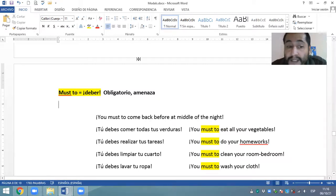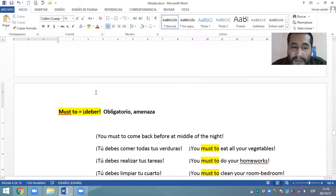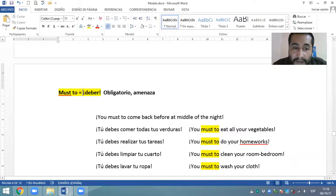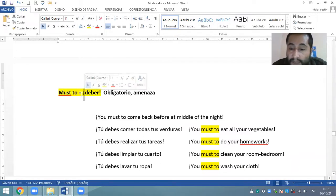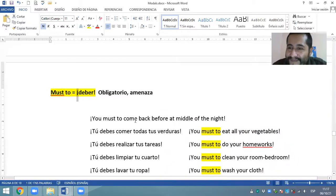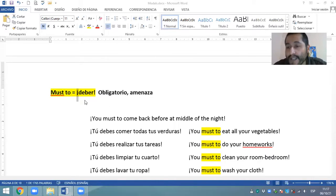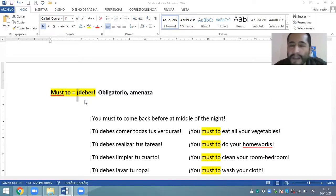Como ustedes pueden ver, este modal must to igual significa 'deber'. Tiene la misma traducción que el have to, pero le estoy colocando — ¿qué le estoy colocando? — signos de admiración. Al principio y al final hemos colocado signos de admiración. Ahora bien, yo estoy colocando este signo de admiración solamente para ubicarnos sobre la diferencia que hay entre el have to y el must to.